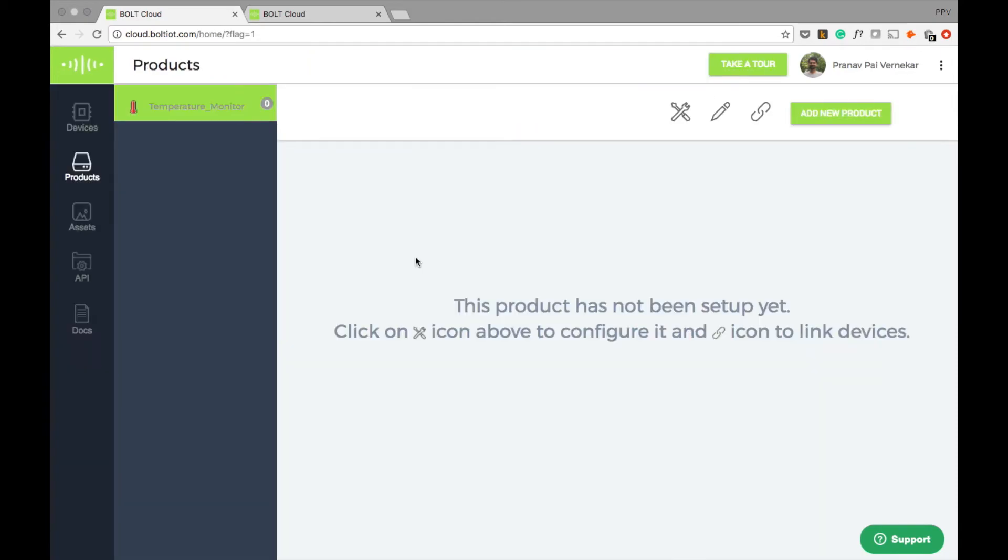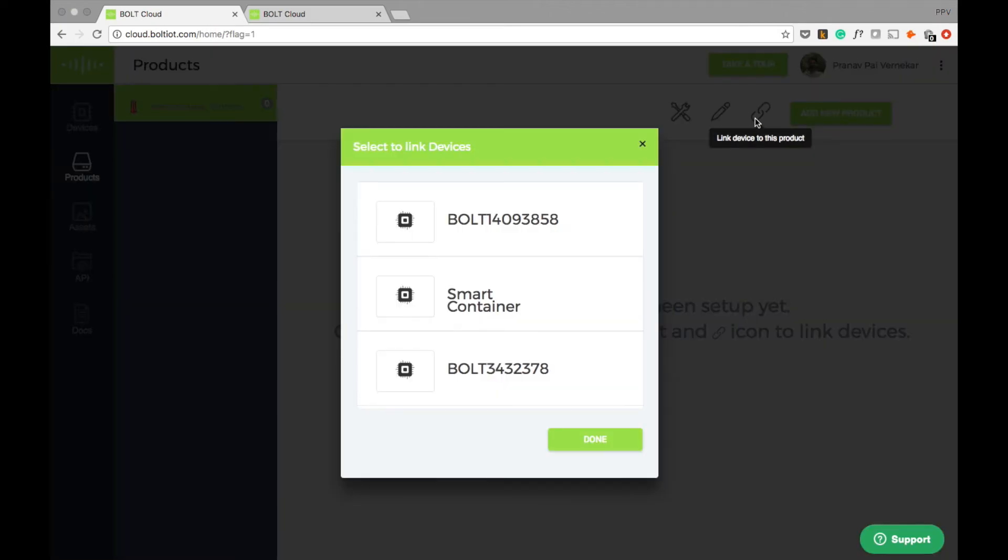Now the last step is to link the Bolt device to the newly created product. To link this device to the product, I will choose a device name and click on done.